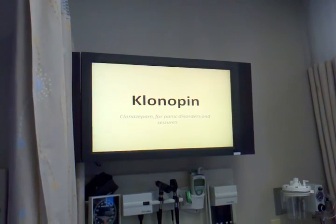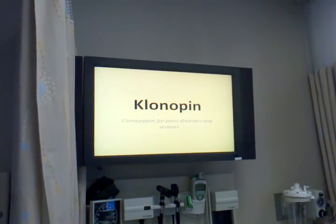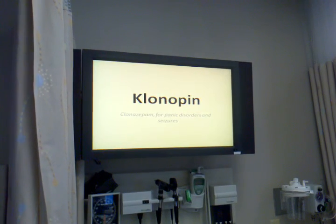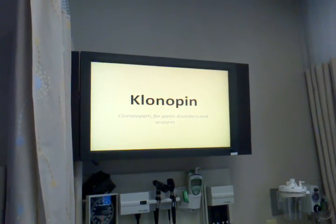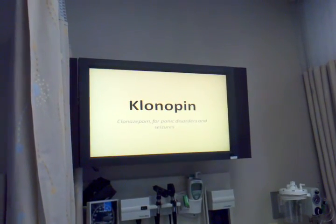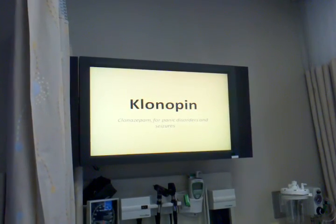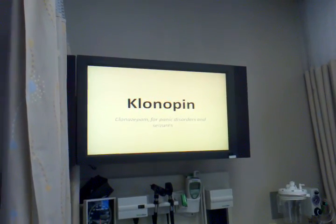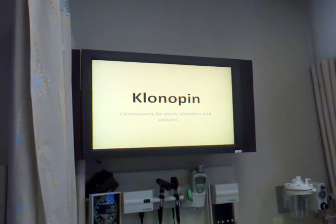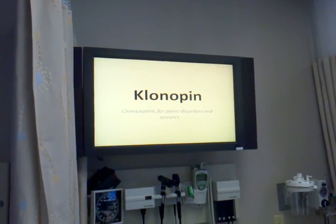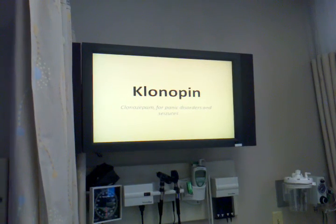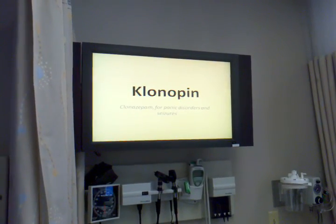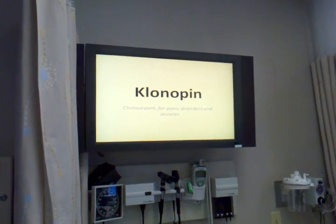A patient on anticonvulsant therapy should carry ID at all times describing the disease process and medication regimen. Emphasize the importance of follow-up exams to determine effectiveness of the medication. Advise the patient that clonazepam is usually prescribed for short-term use and does not cure underlying problems.